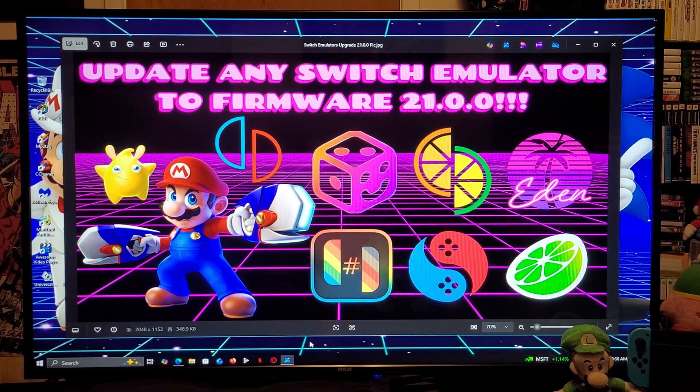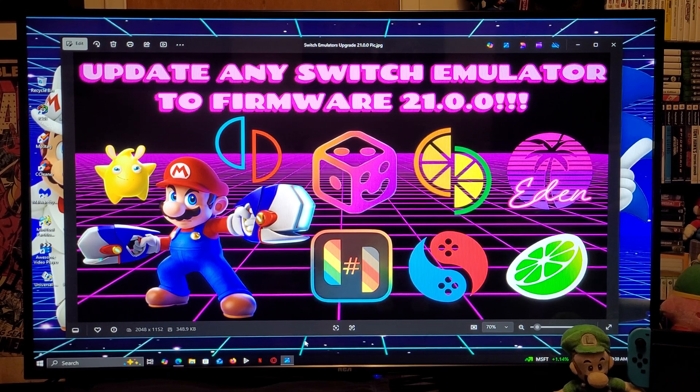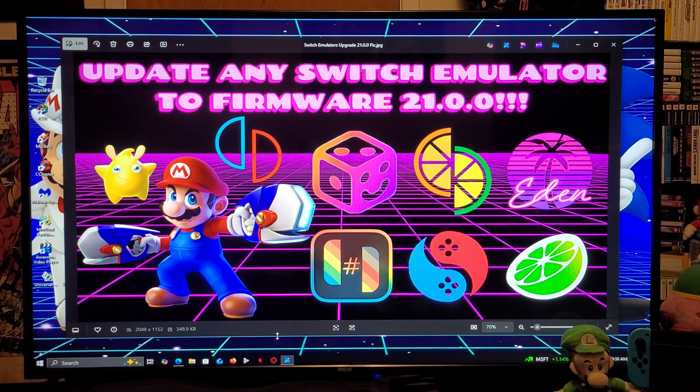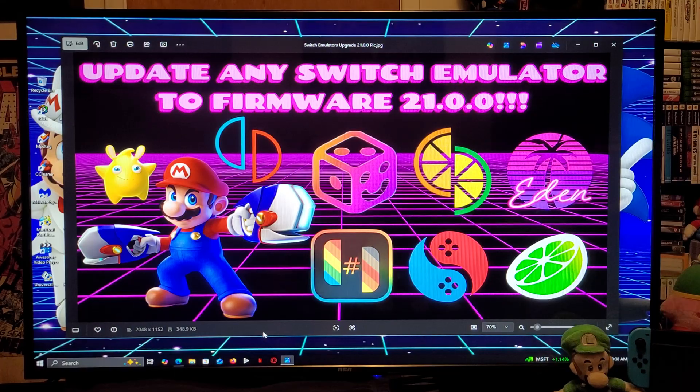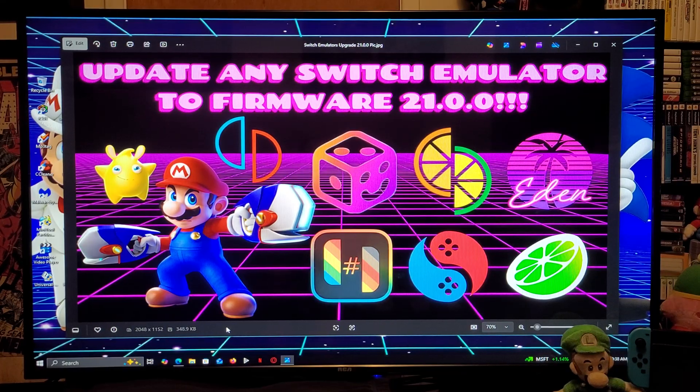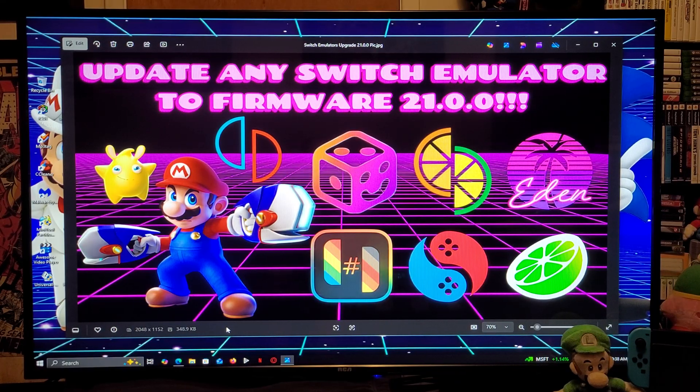Alright guys, on today's video, I'm going to be showing you how you update any Nintendo Switch emulator for Windows PC to the latest firmware of 21.0.0.